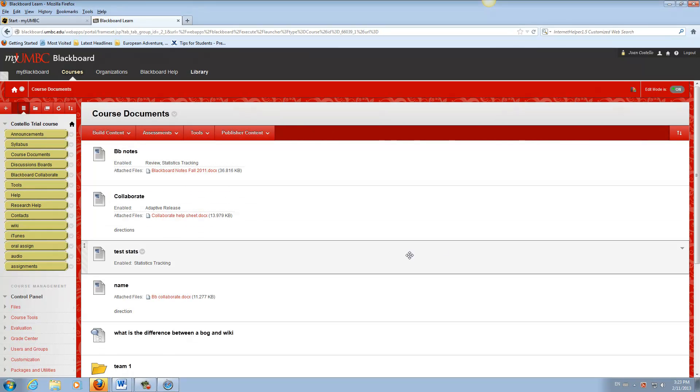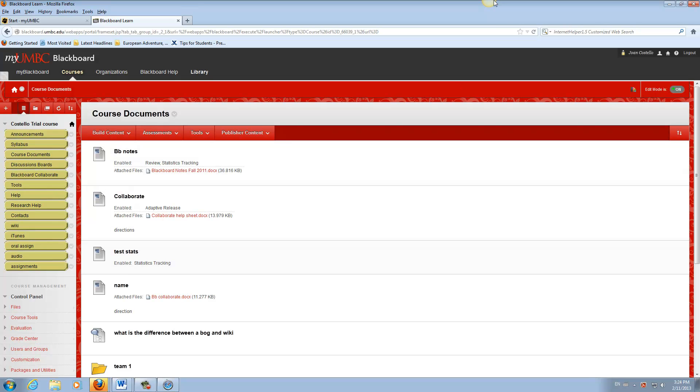How do I join a Blackboard Collaborate session? First, make sure your headset and microphone are connected to your computer. We recommend an all-in-one headset with a microphone. It'll be a better quality experience for you and your colleagues.